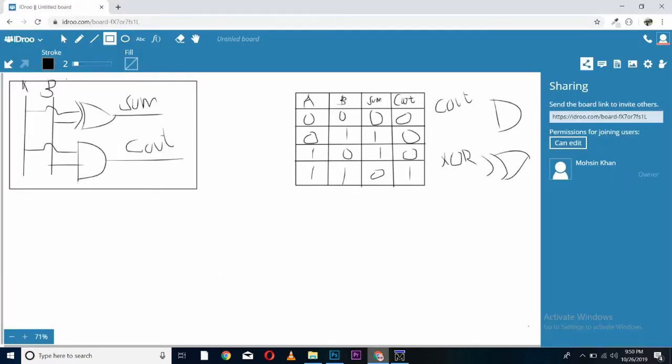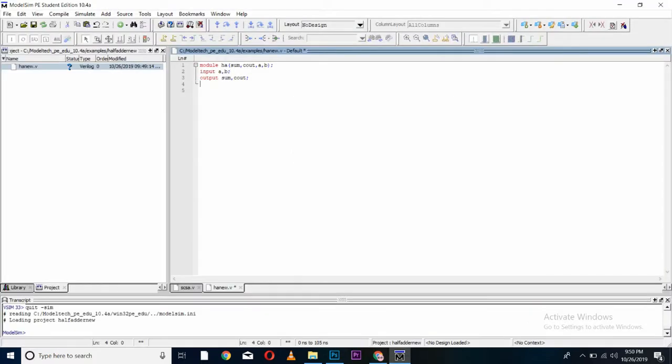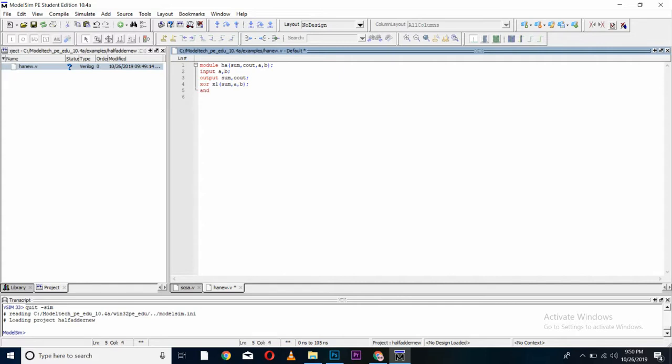Again we will come to diagram. From here you can see XOR is taking the inputs of A and B and giving us sum and C out is taking an input of A and B and generating C out. We will use inbuilt functions of Verilog by calling the basic gates like xor x1. I am calling xor and give it any name. You can give any name you want. I am storing my output in sum and giving it the input of A and B. Now, an AND gate, I am giving it a name. It is generating C out and with the inputs of A and B. We will end our module here.